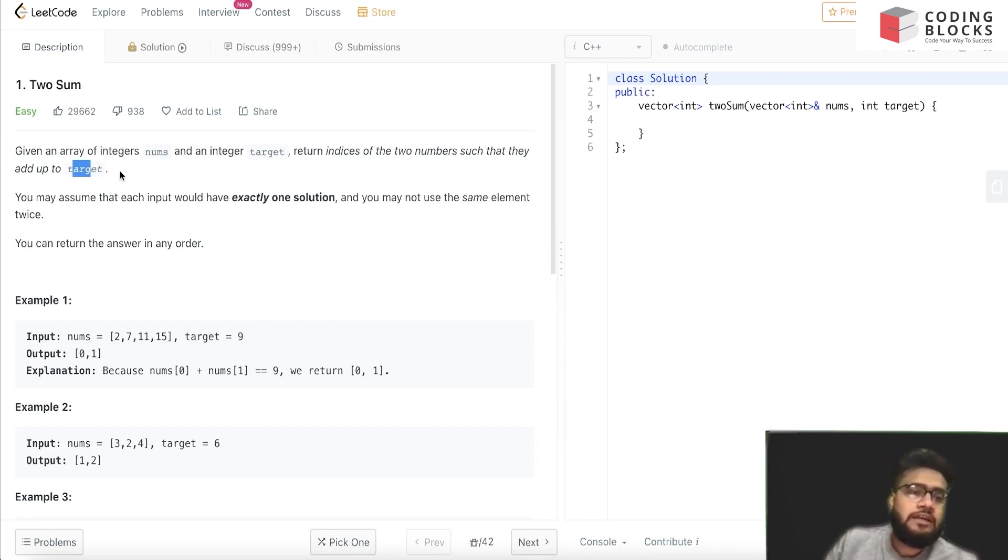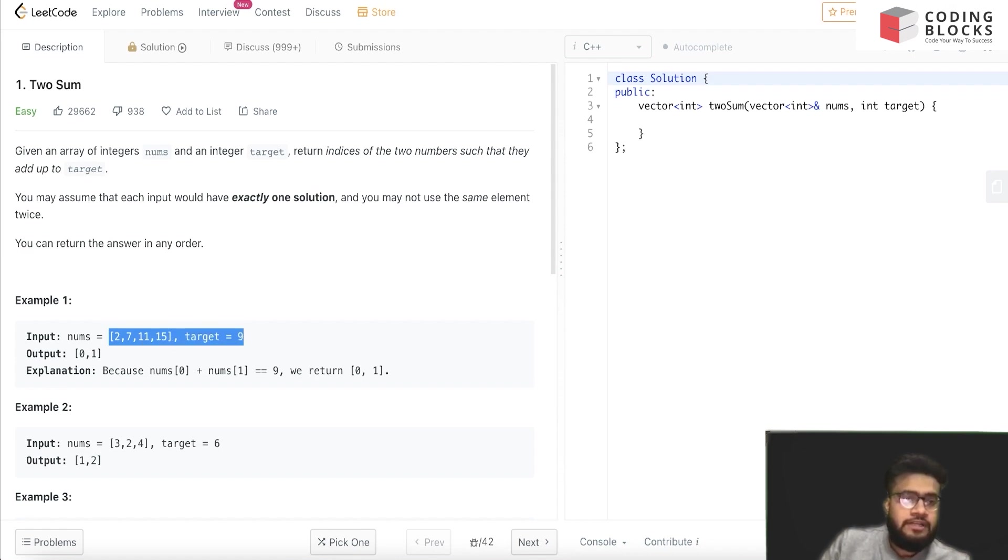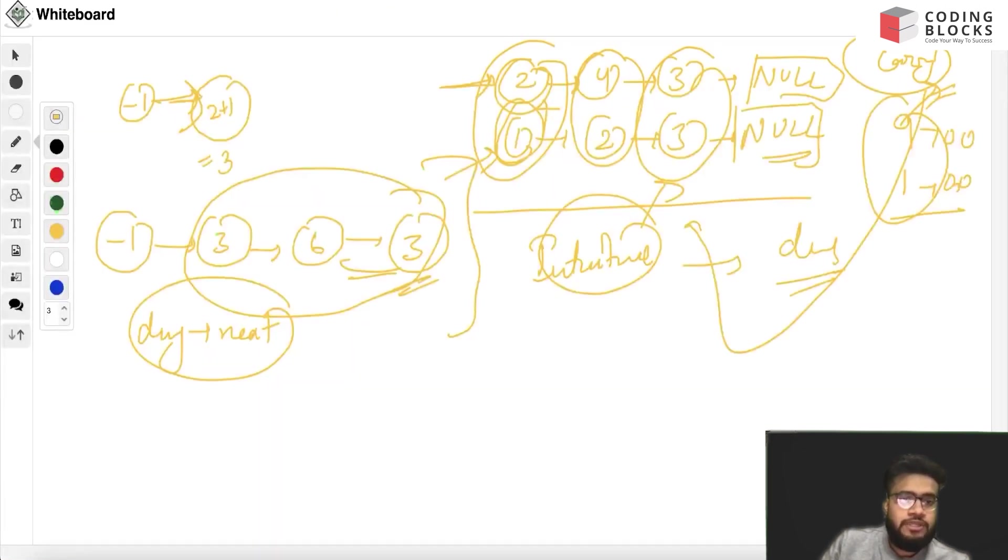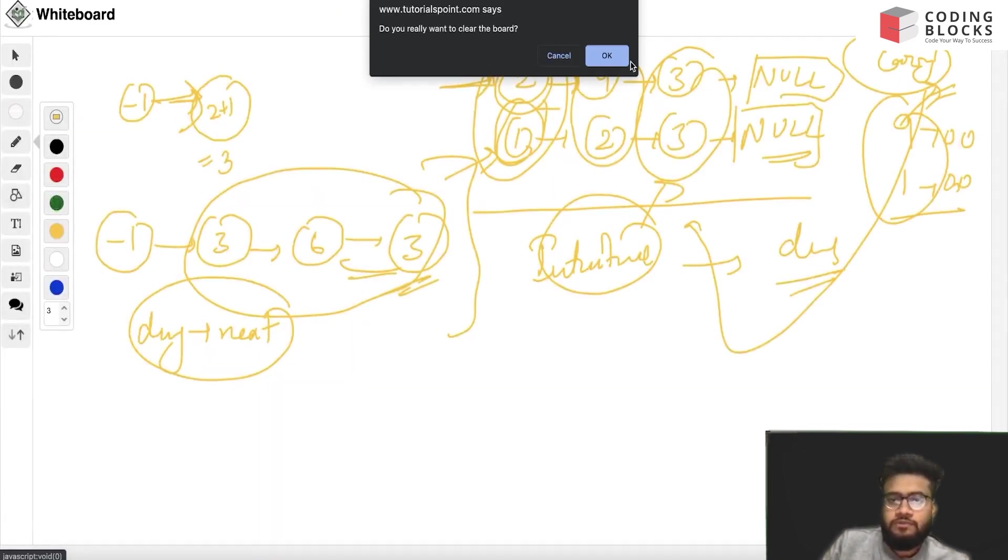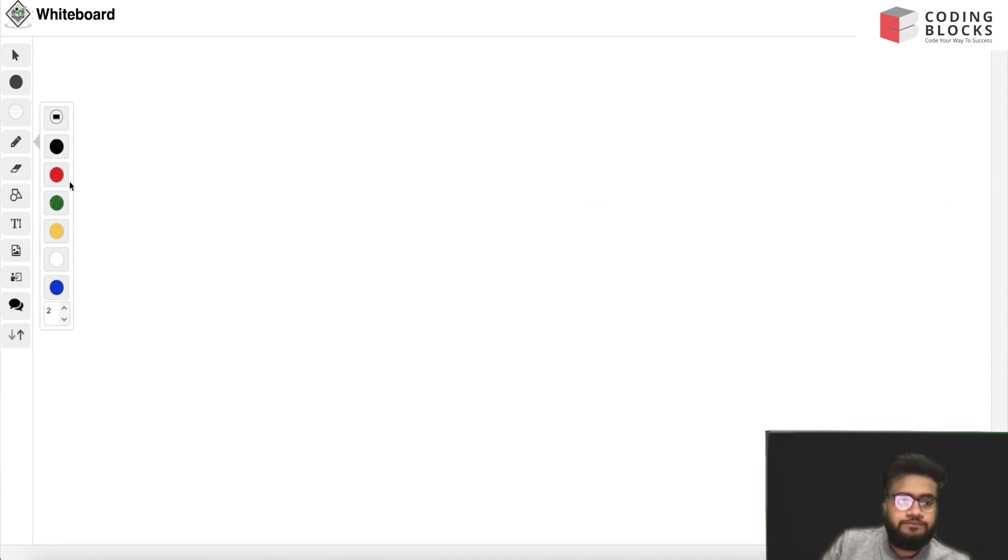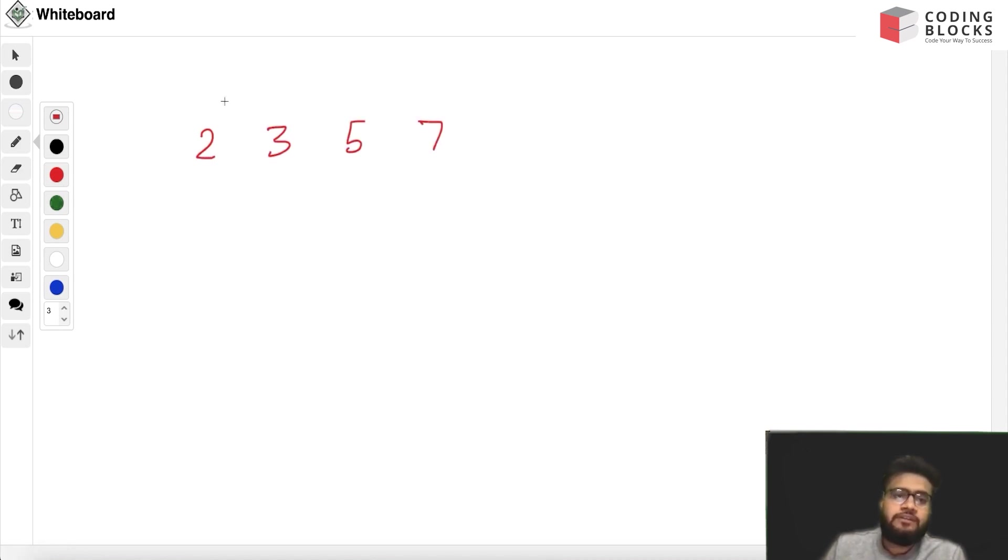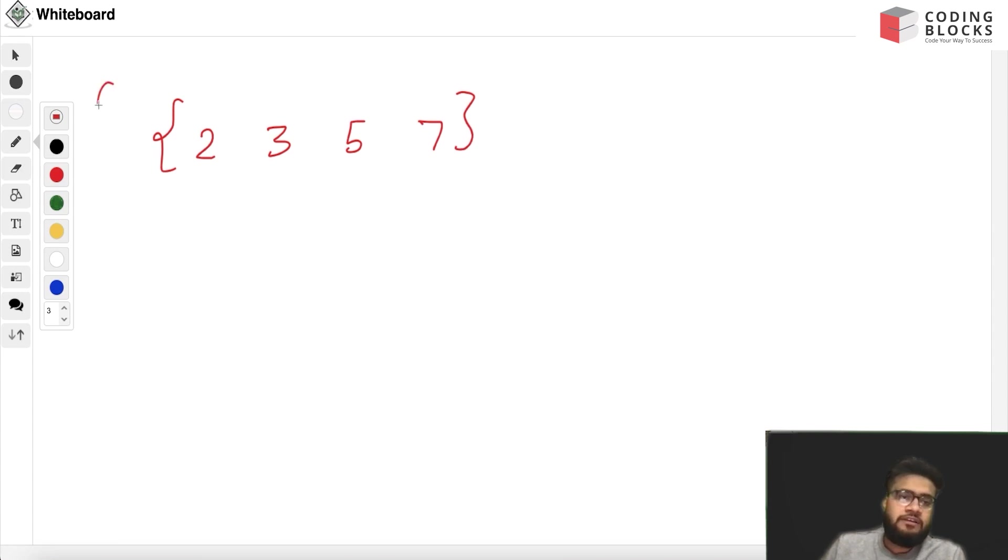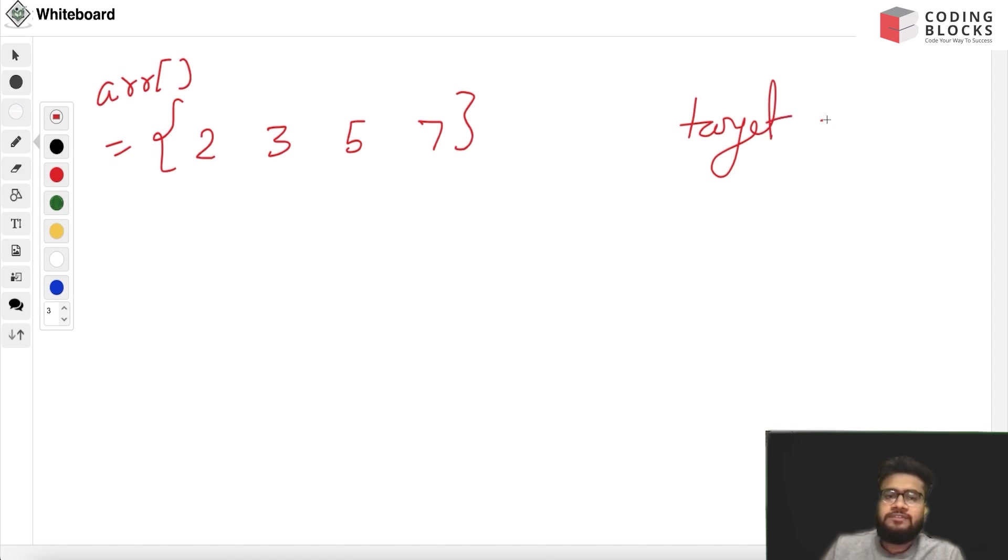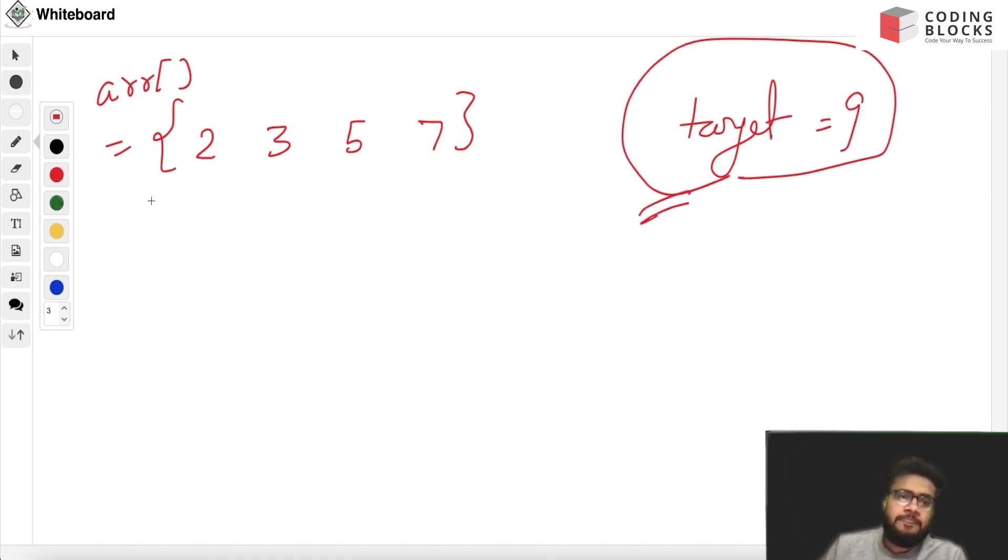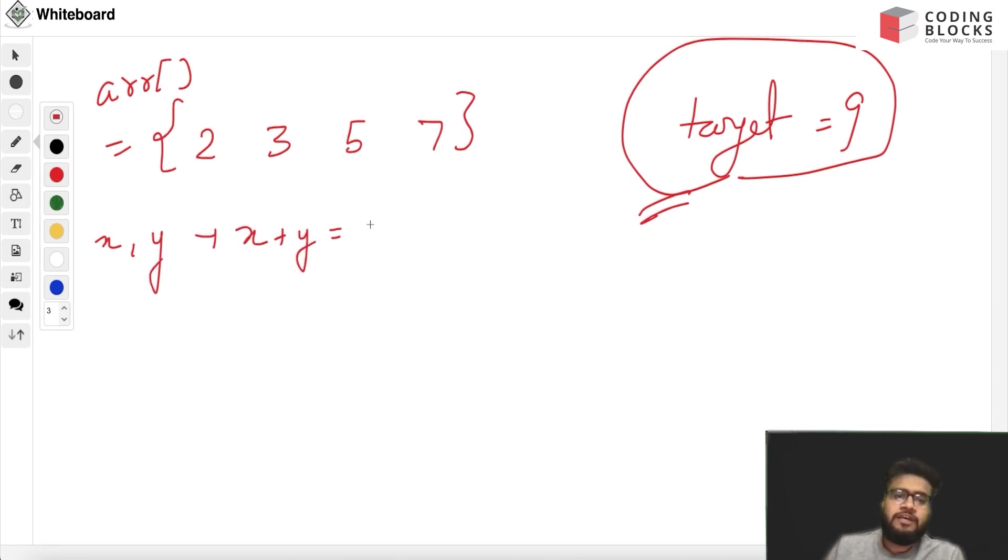Let's take this example and try to visualize the problem. So we have been given 2, 3, 5, and 7 - this is our array that is given to us. And we have been given a target that is equal to 9. We need to find two numbers such that the sum of x plus y is equal to target, and we need to return the indices of these numbers.